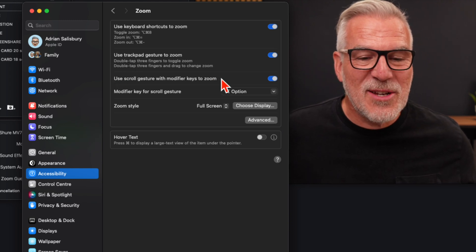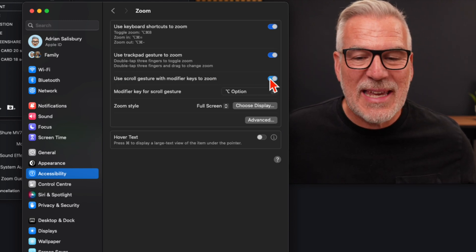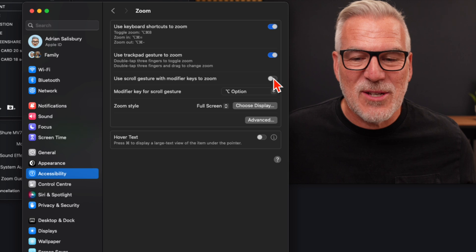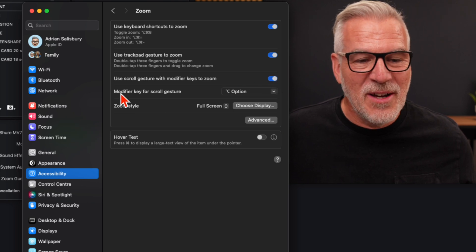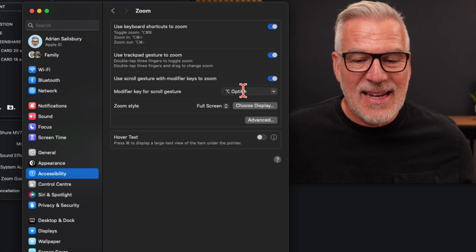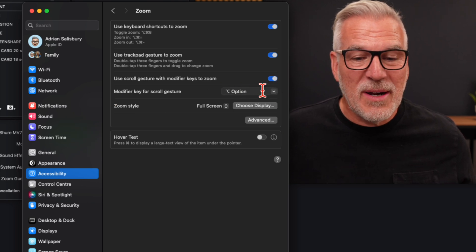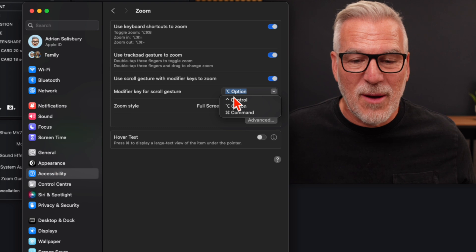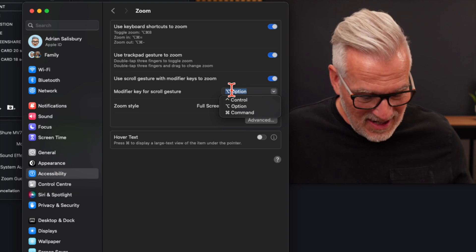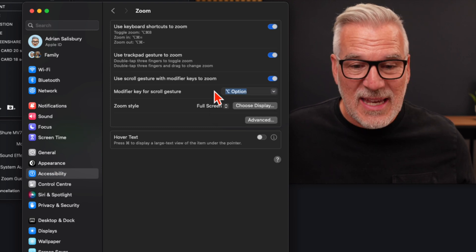We're going to use this one: use scroll gesture with modifier key to zoom. So if you've got that off, tick it on and then it's up to you what modifier key you use. You've got three options here. I just like that option key.